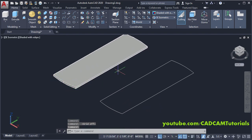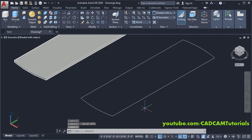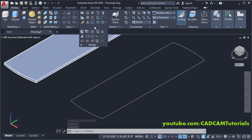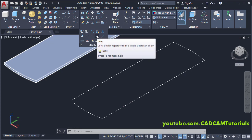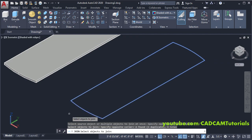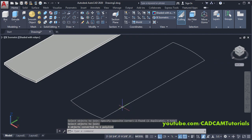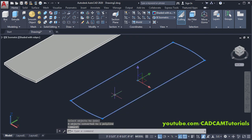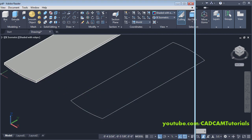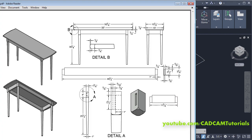To create bull nose, we will first convert this object into a single object. Click Modify, click Join, then select this object, press Enter. This object is now converted into a single object. Press Escape. The bull nose size is 1/8.